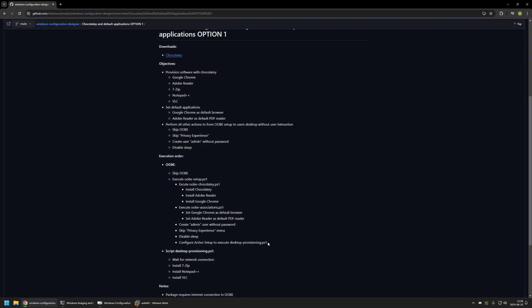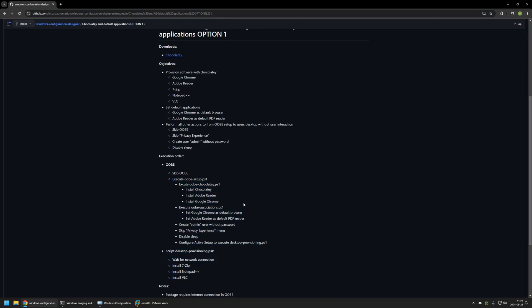The desktop provisioning script will be executed by Active Setup after the out-of-the-box experience is fully completed and the user is signed in for the first time on their desktop. This script will wait for a network connection and then use Chocolatey to install 7-Zip, Notepad++ and VLC. And that's basically all the actions that the provisioning package will be performing.